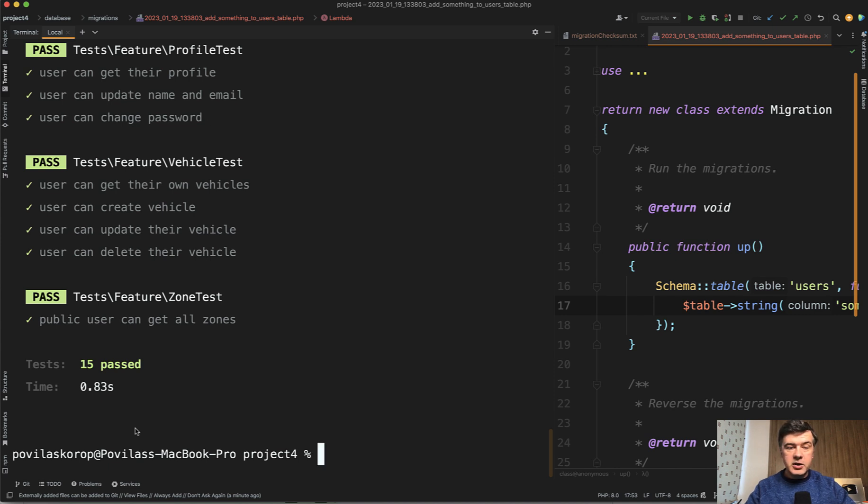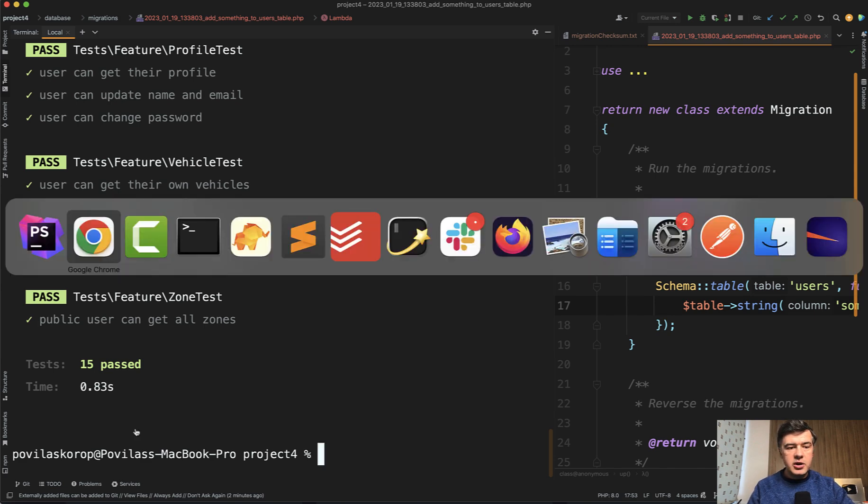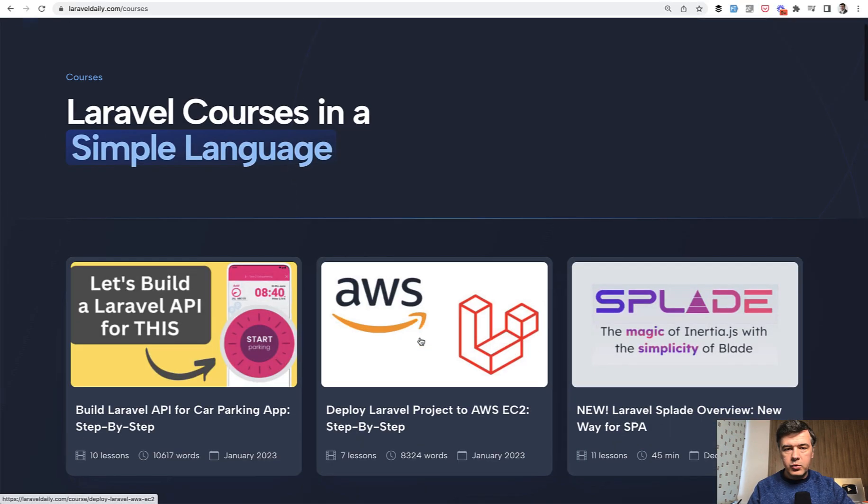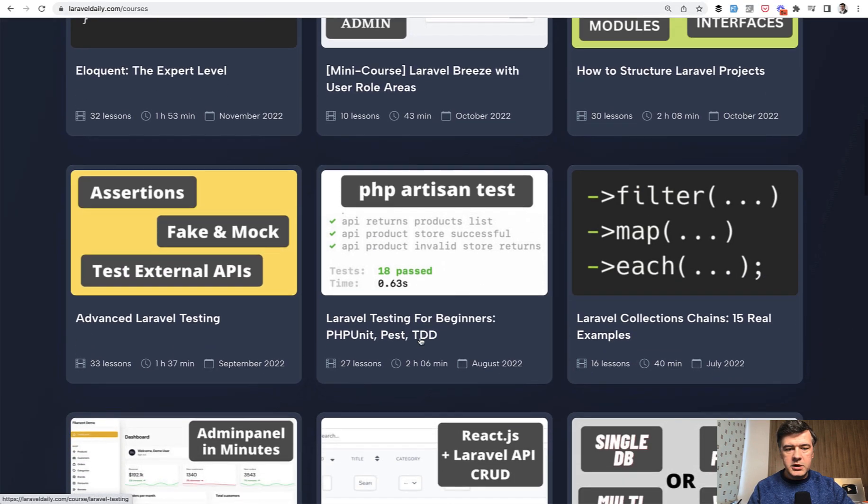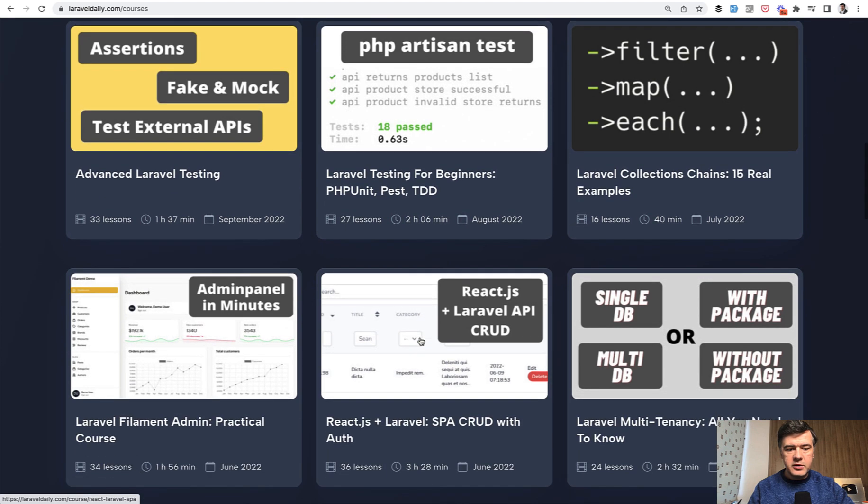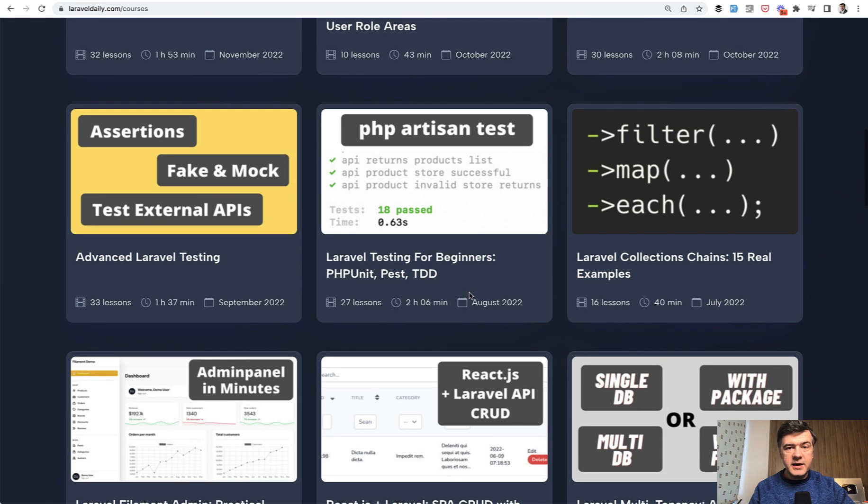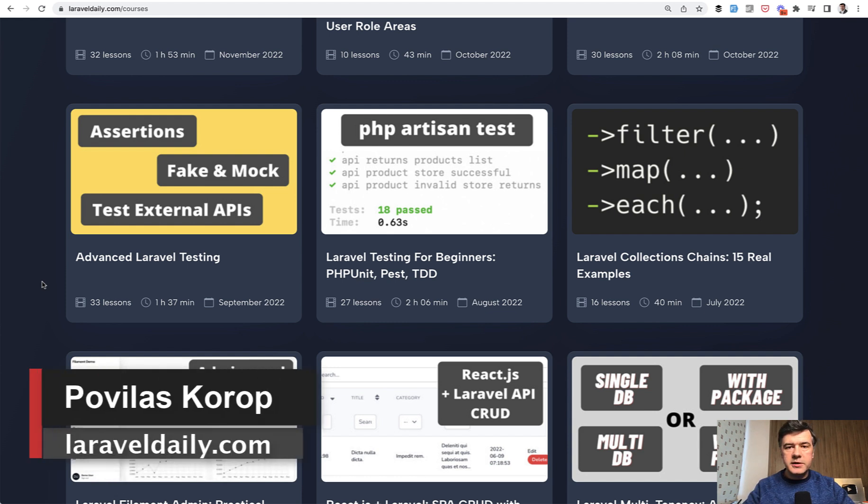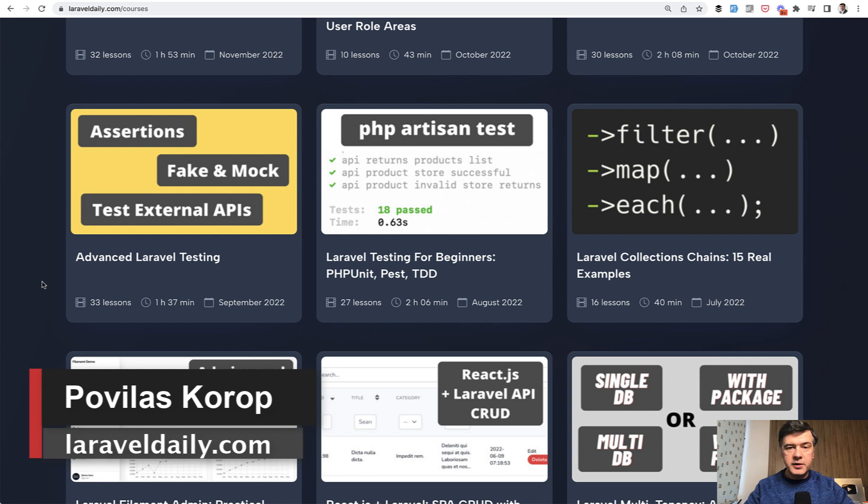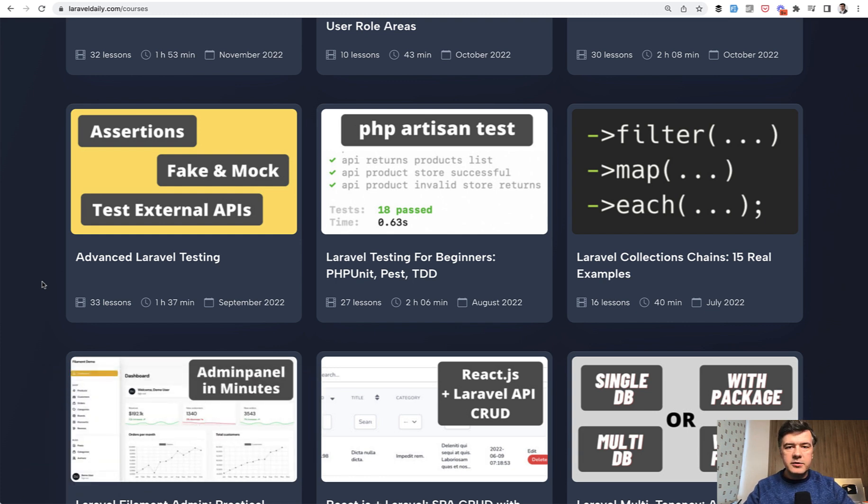What do you think about this package? Would you use it? Or maybe you have some other tricks how to speed up your automated tests? Then share them in the comments below. And if you are new to testing in general, I have a few courses on my Laravel daily com courses. If we scroll down, there is Laravel testing for beginners. Or if you want more practice with more advanced cases like mocking and testing external APIs, there's also advanced Laravel testing. It's all available to Laravel daily members. So subscribe to that membership, support this channel, and see you guys in other videos.